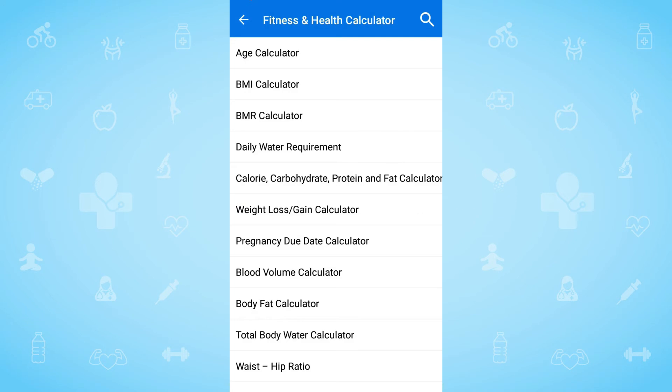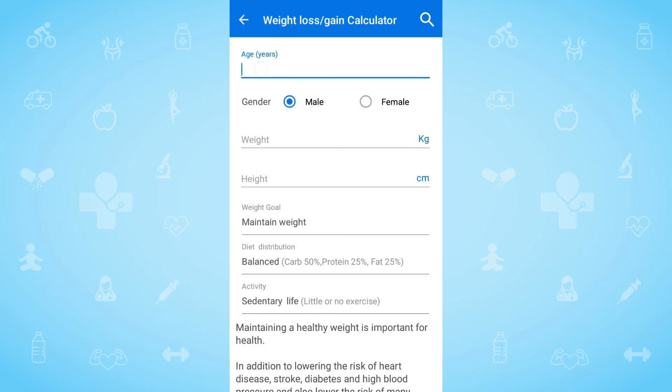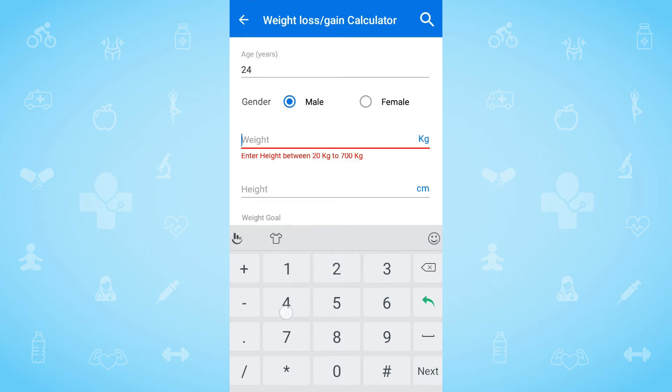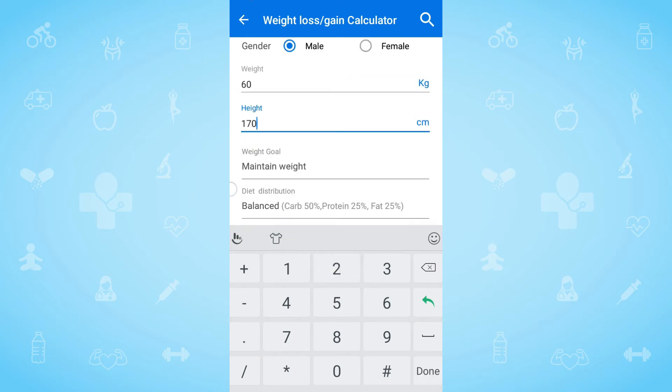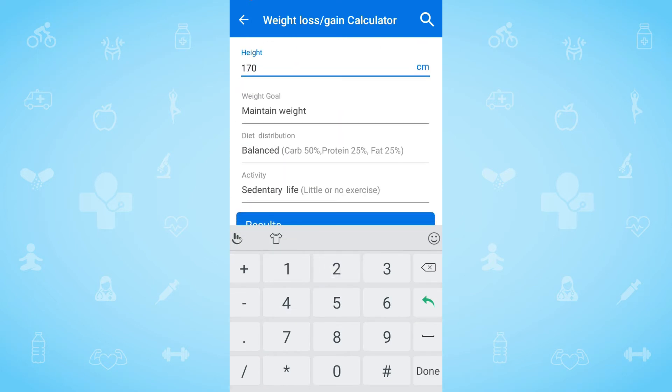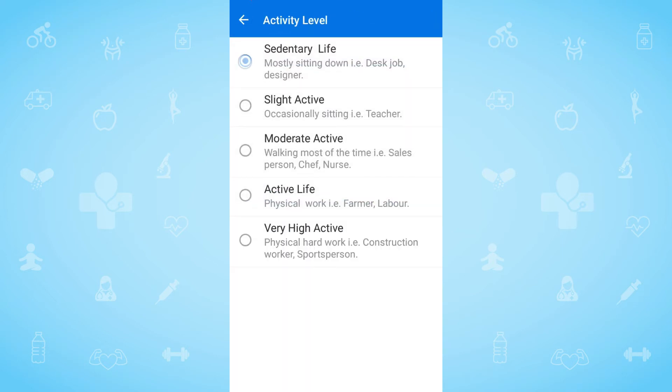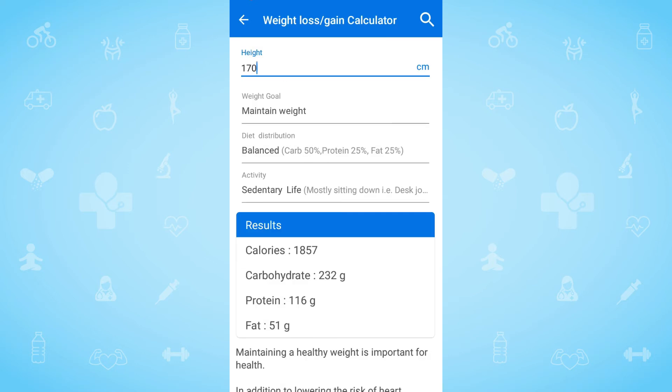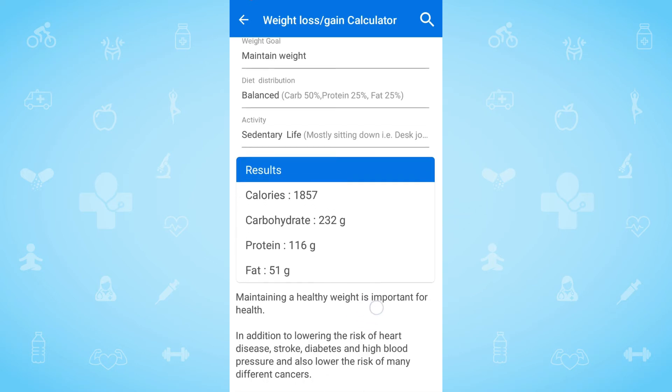If you want to achieve any weight goal, from here you can come to know the required calories, carbohydrates, protein, and fat in accordance with your weight goal.